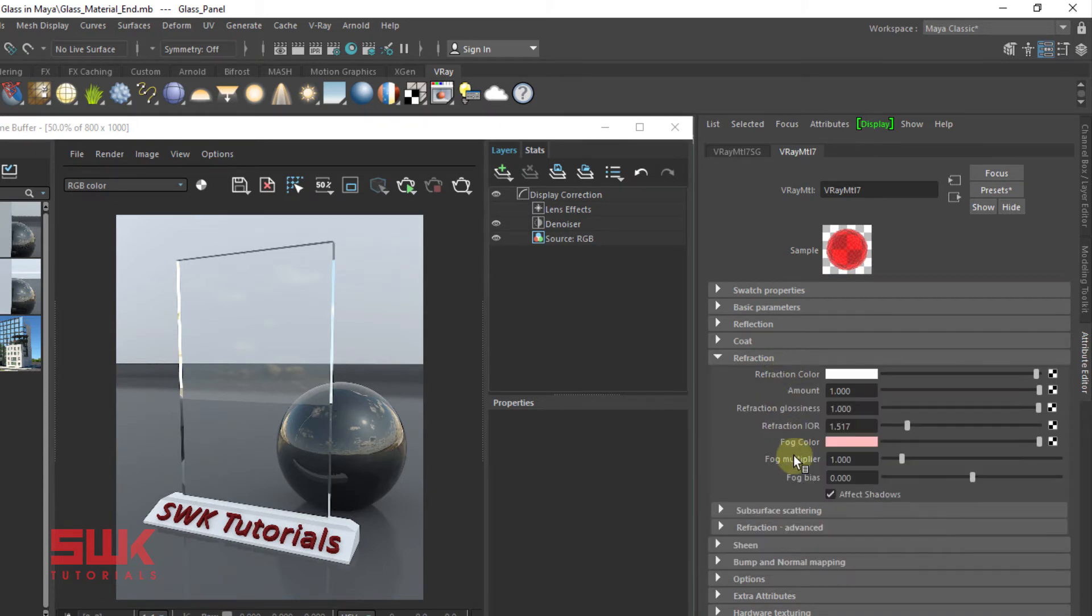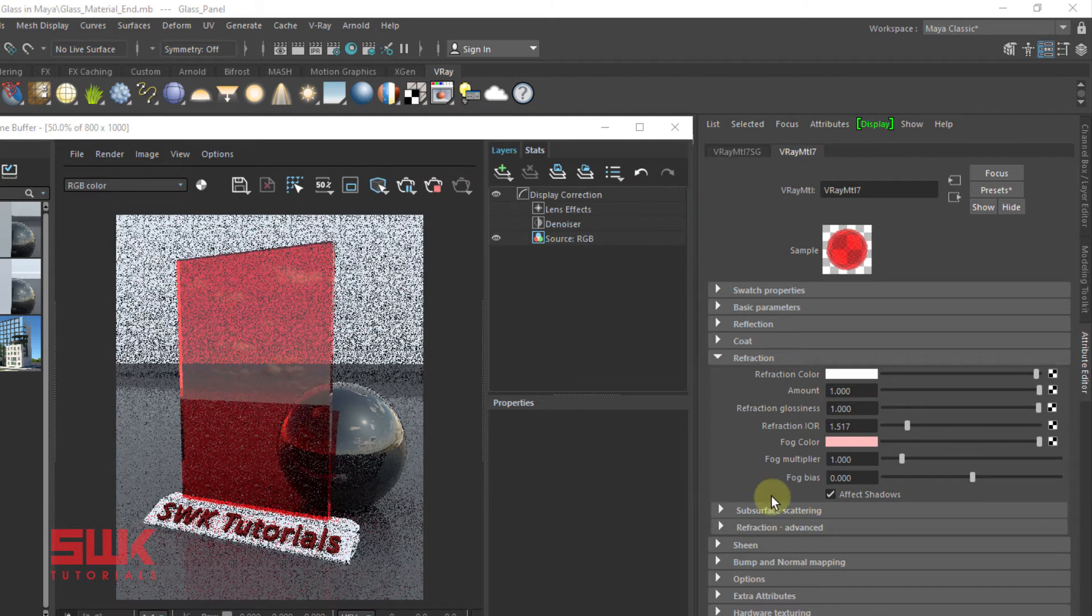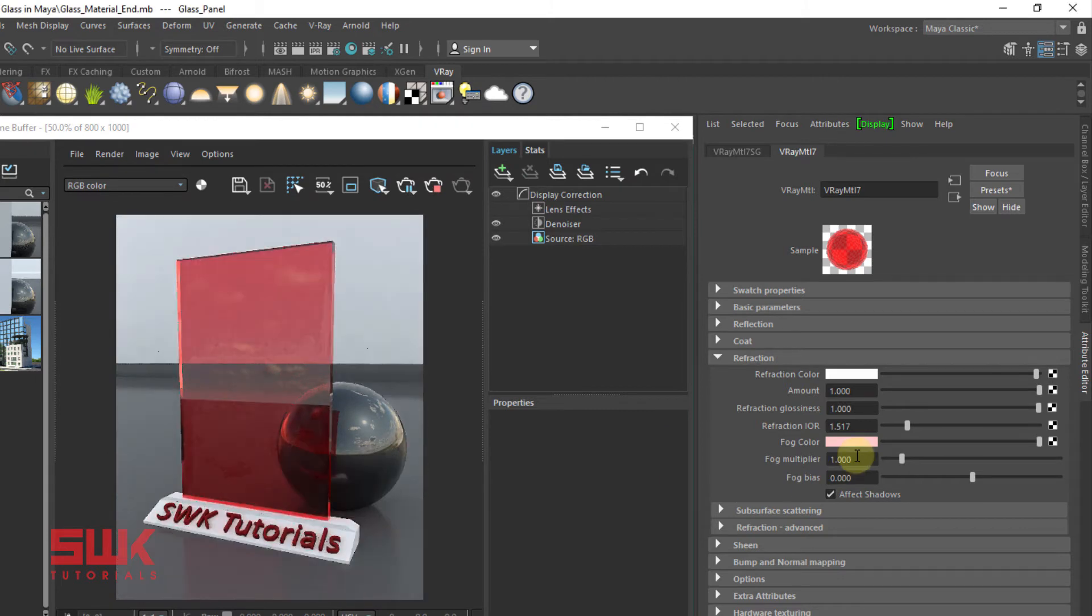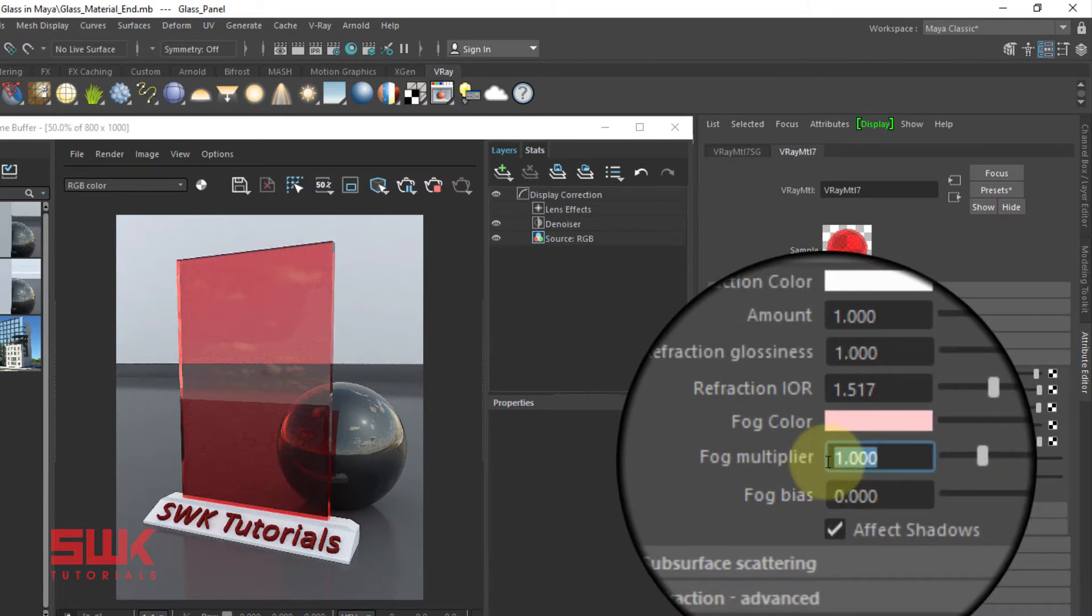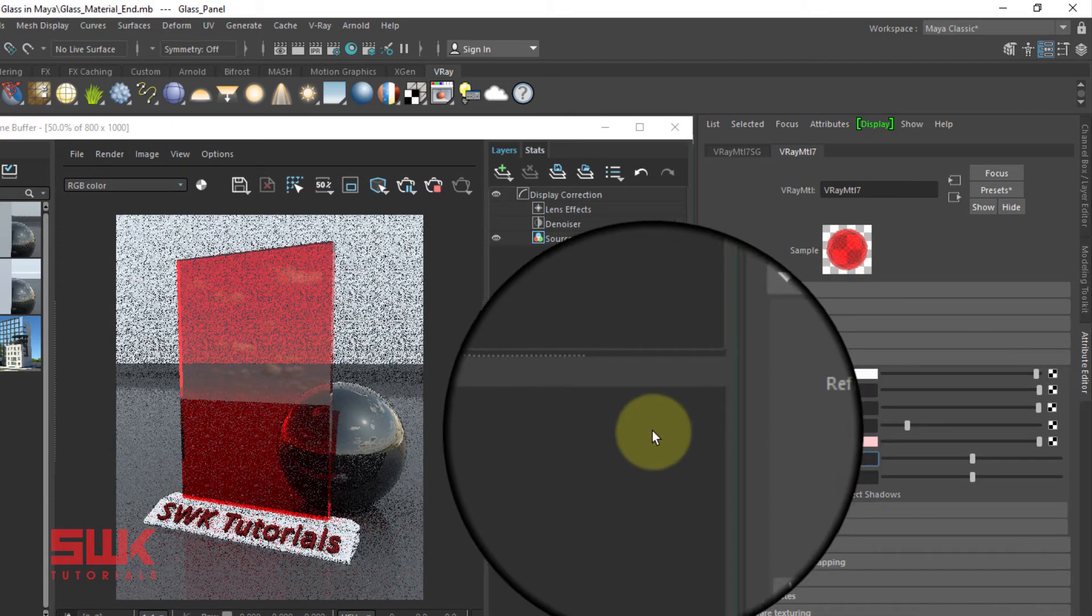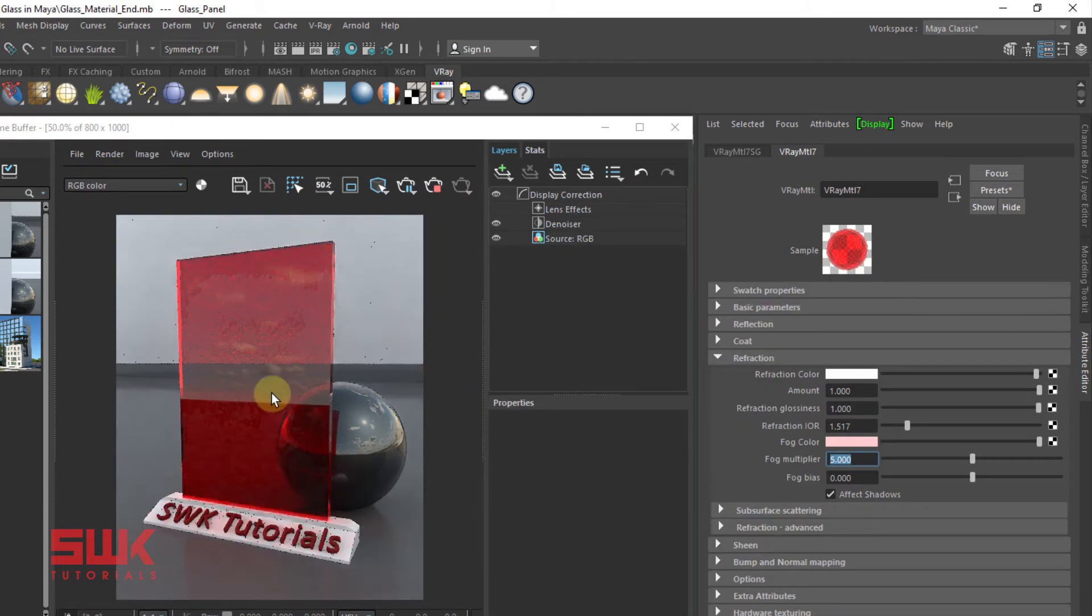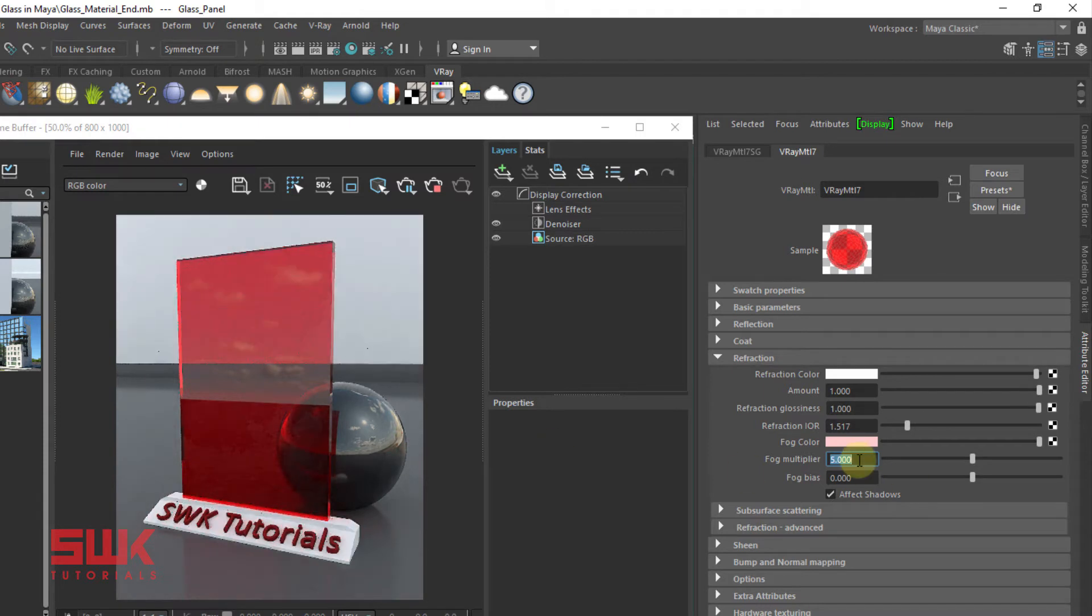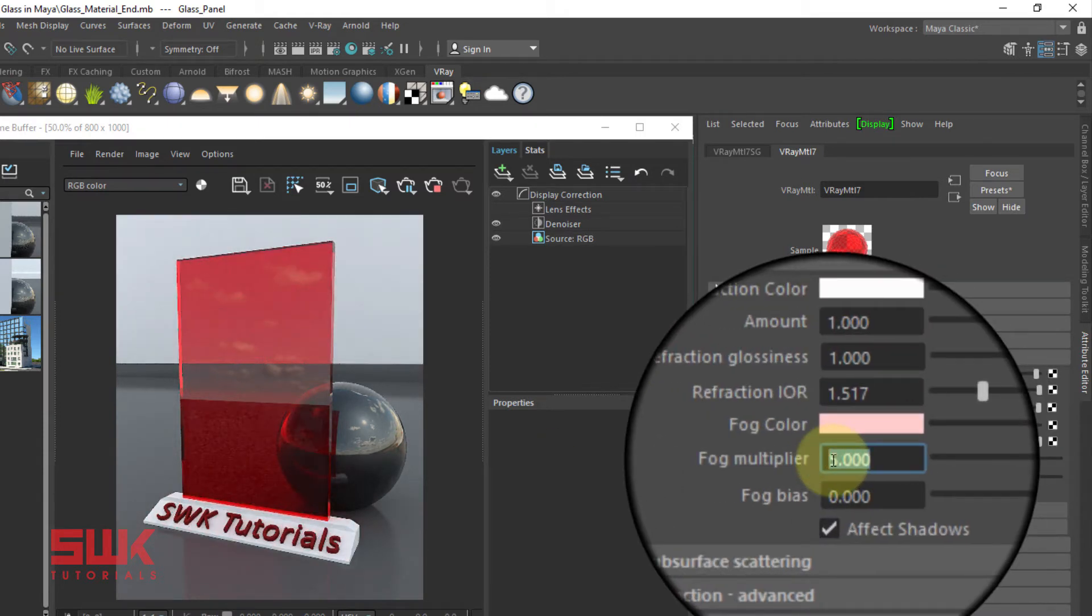Now use the fog multiplier to control the strength of the color. Values greater than 1 will increase the strength of the fog color. If I increase it from 1 to 5, you can see that the strength of this fog color has been increased.